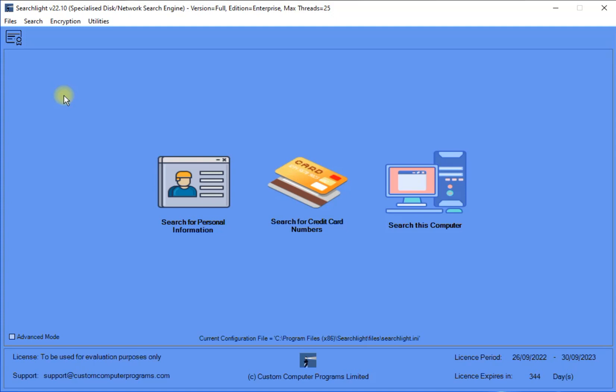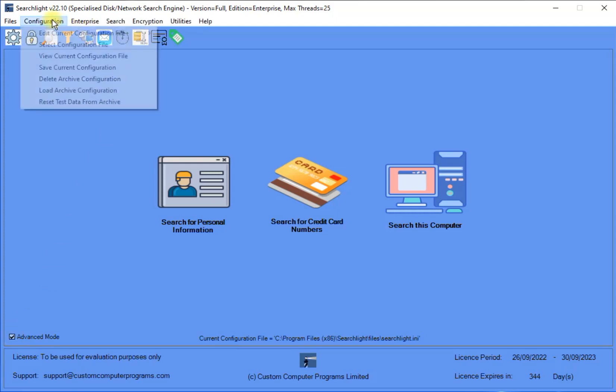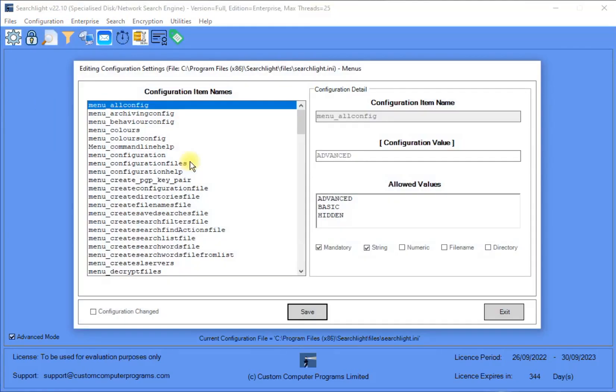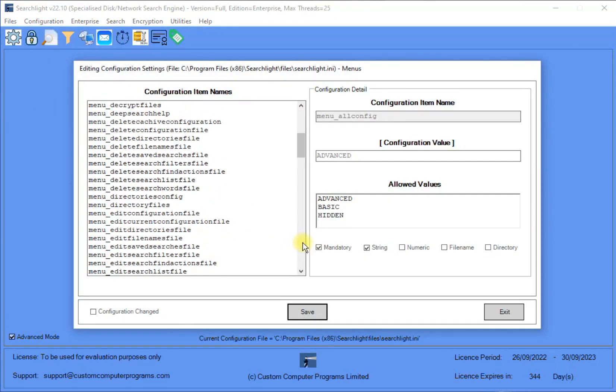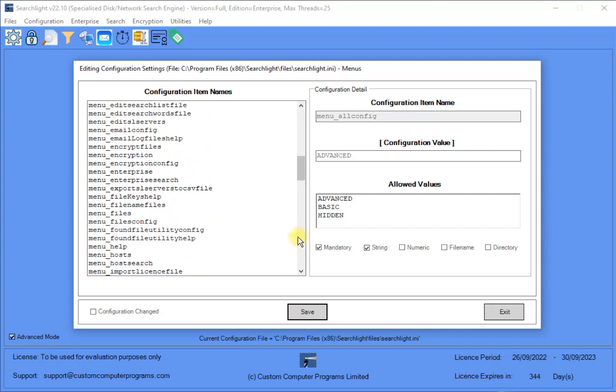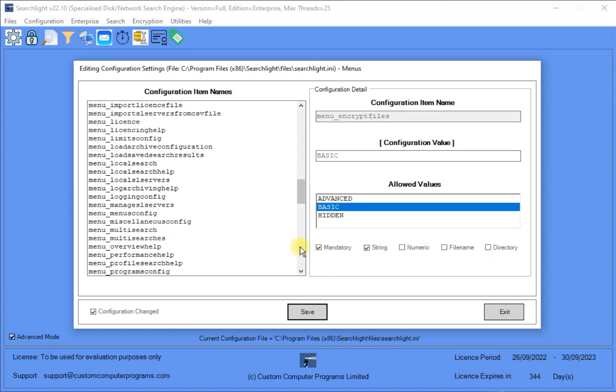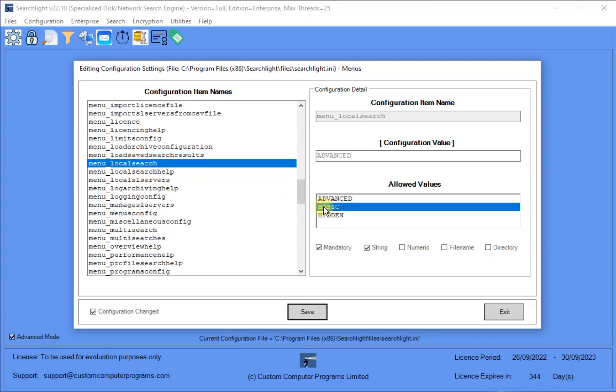So, in order to do that, we must first revert back to Advanced mode and once again navigate to the menu configuration screen. Then, set the value of the Encrypt Files menu item to Basic and select Save. Then set the value of the Local Search menu item to Basic and select Save. Then, exit and save changes.